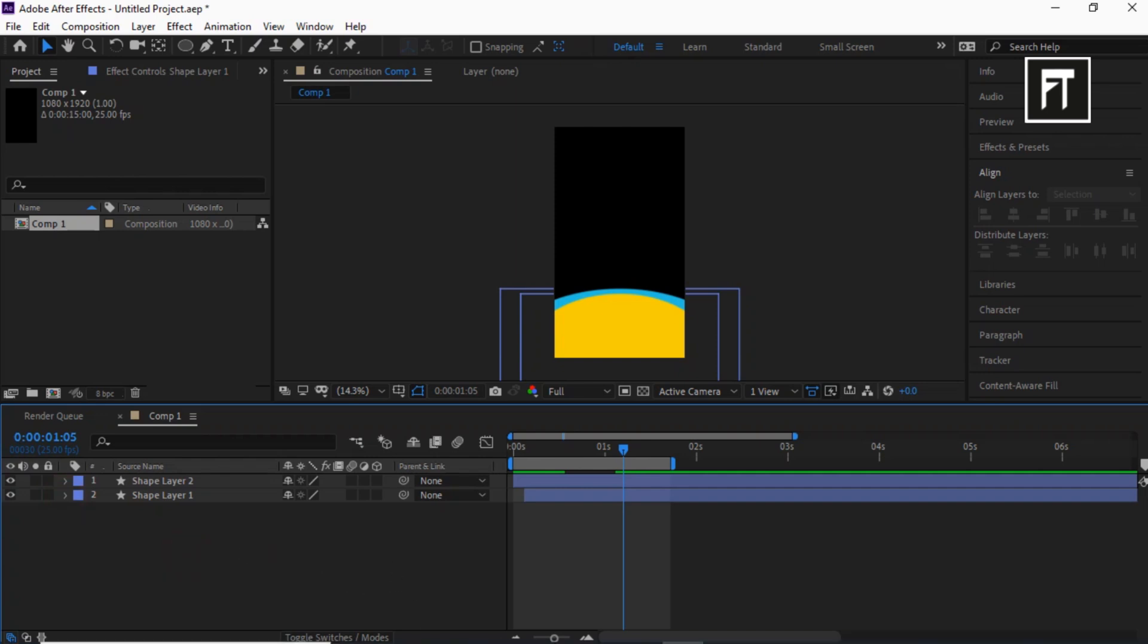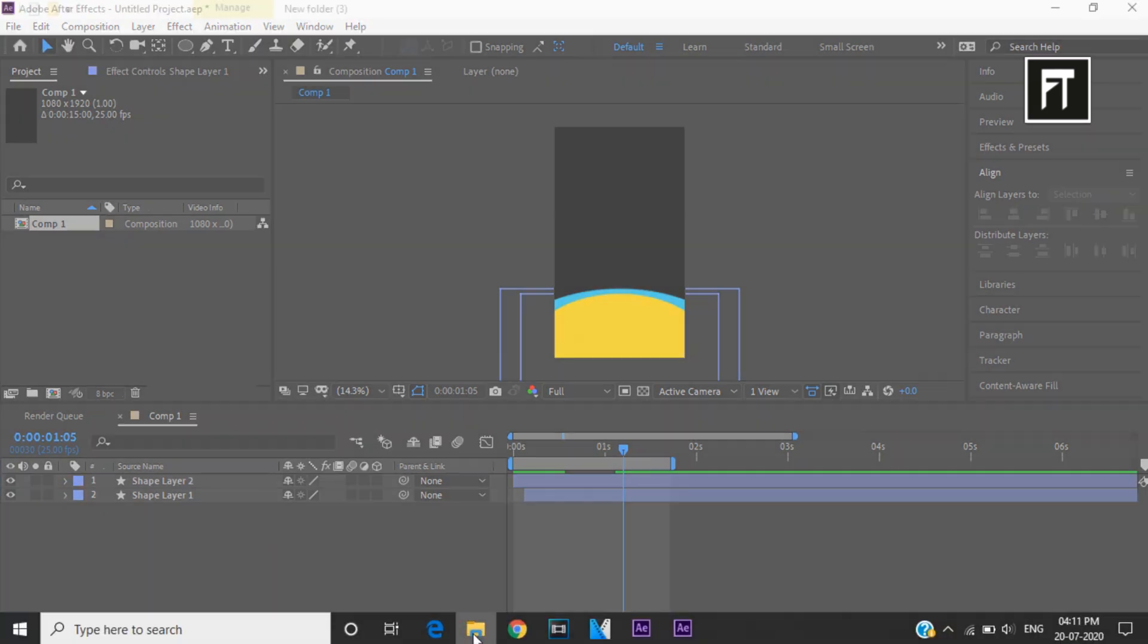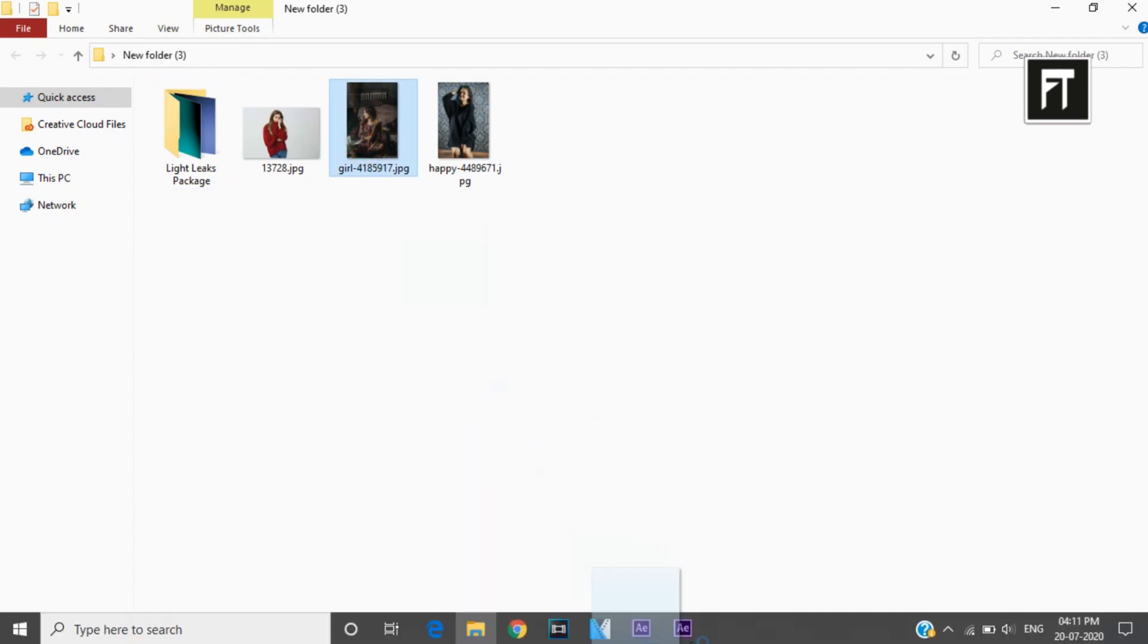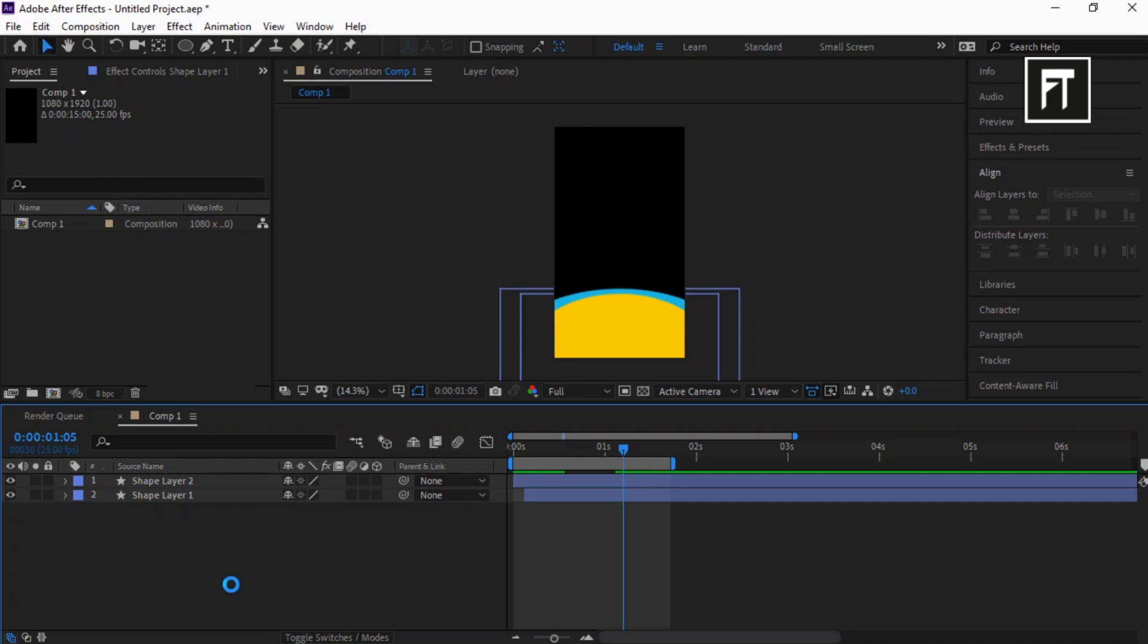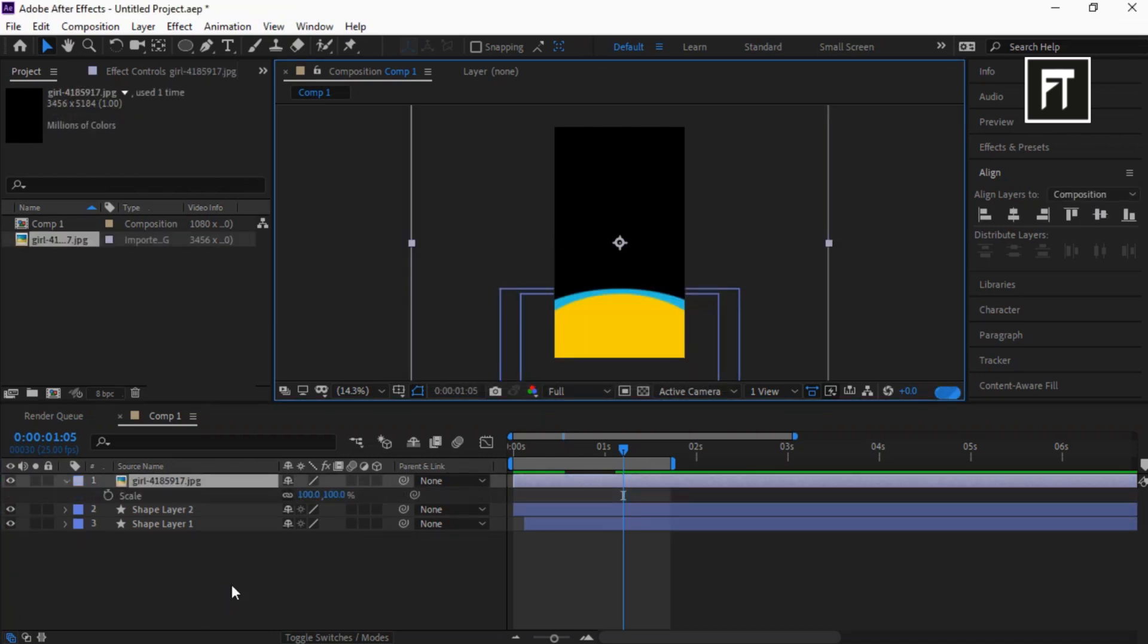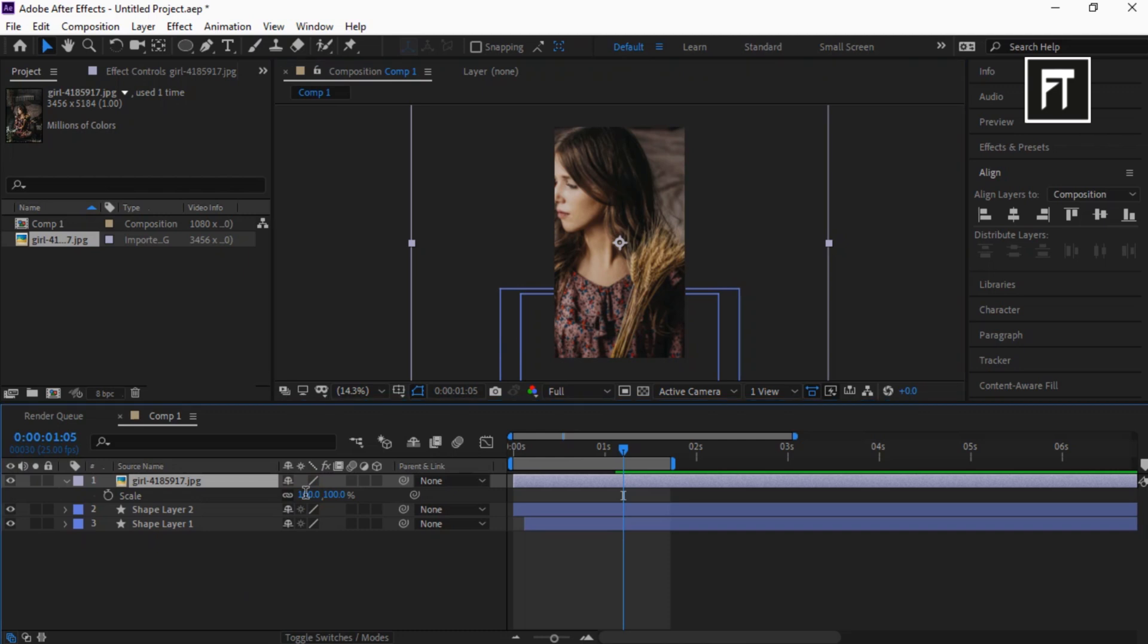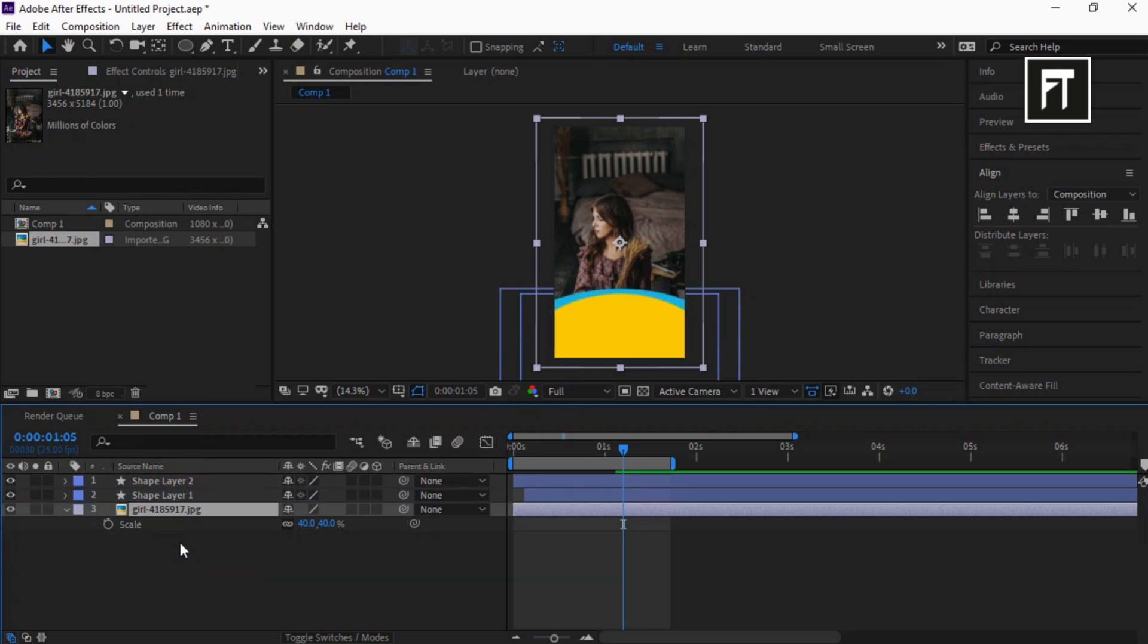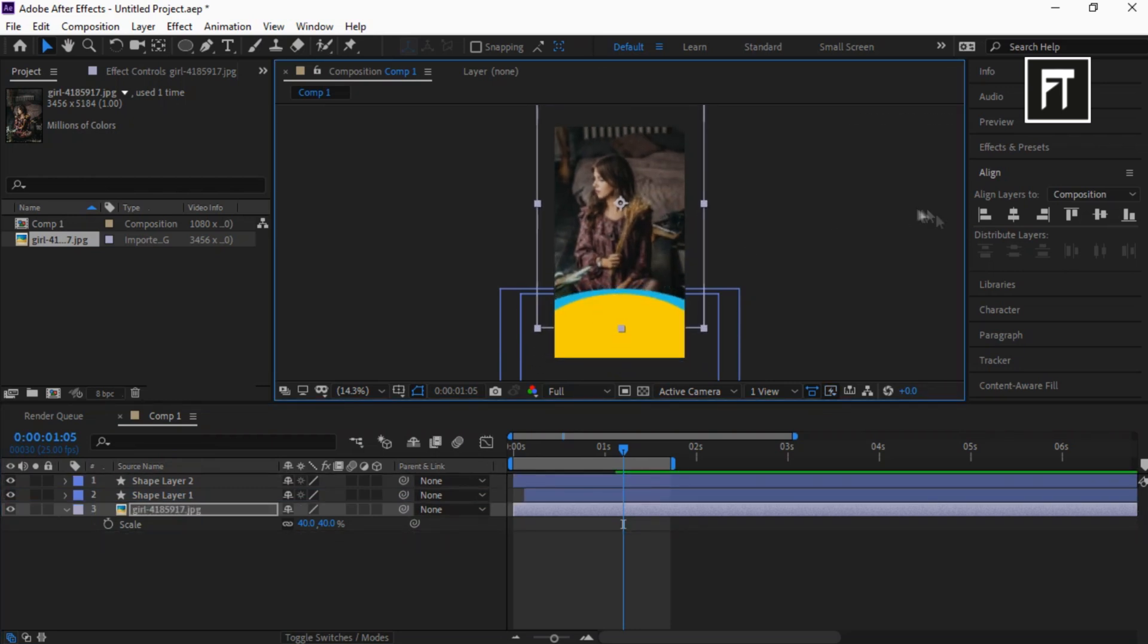Now import your image and place it on the timeline. Resize your image to fit properly on this screen. Place it below all layers. Let's adjust its position a bit. Cool.